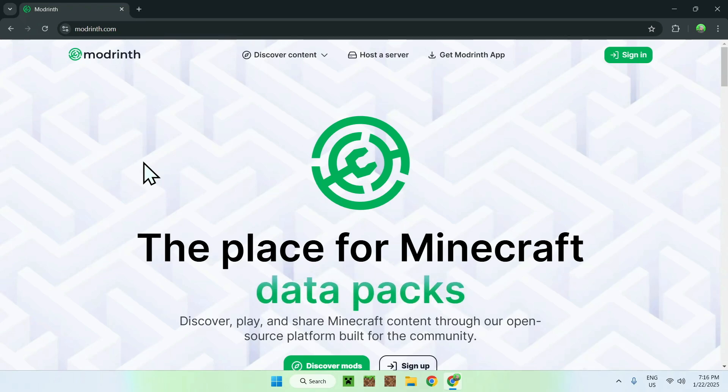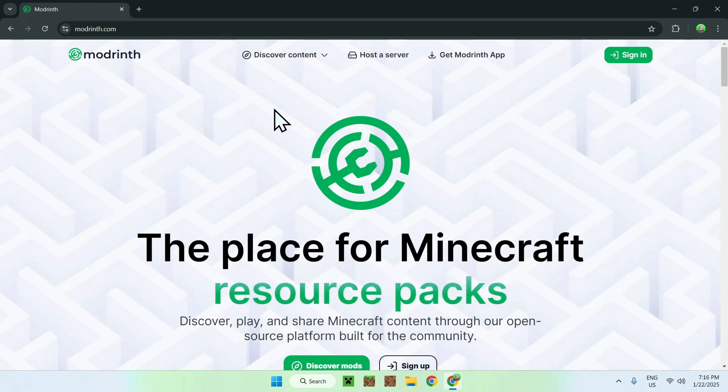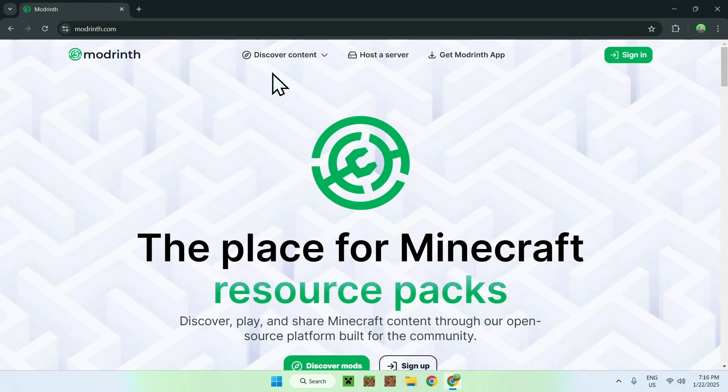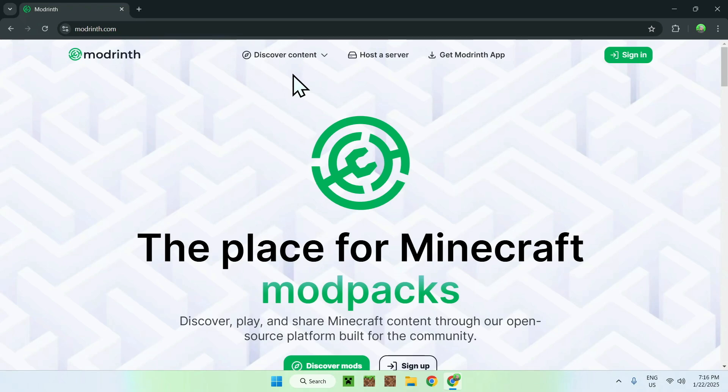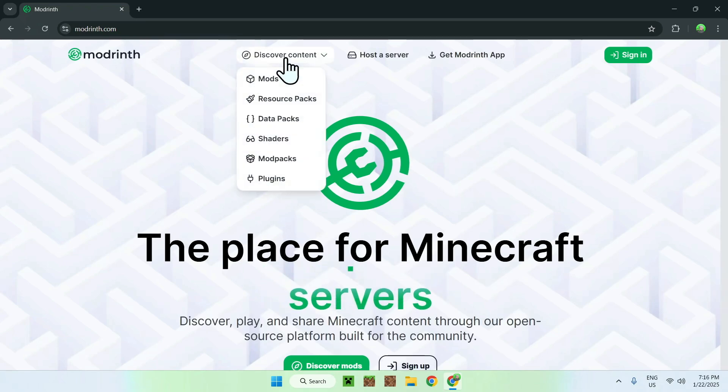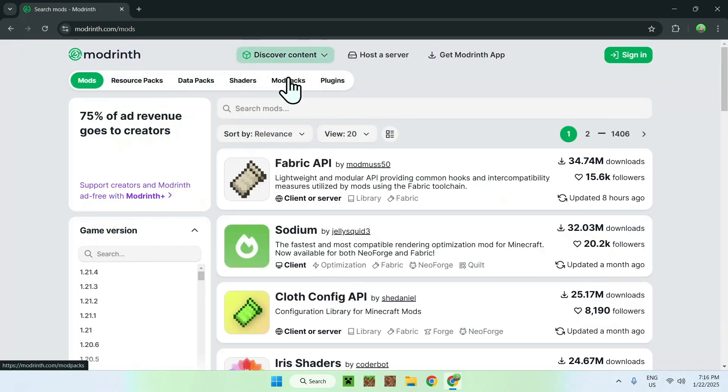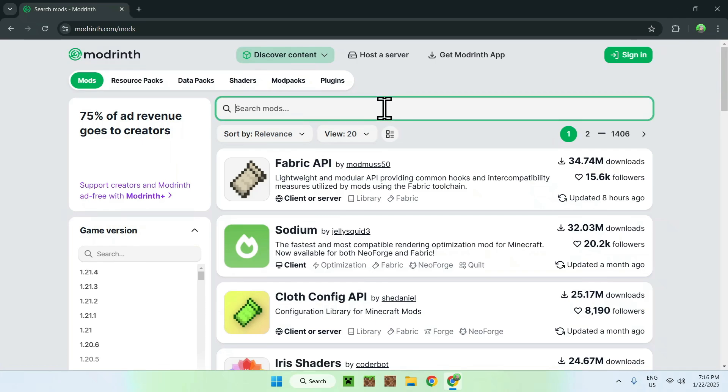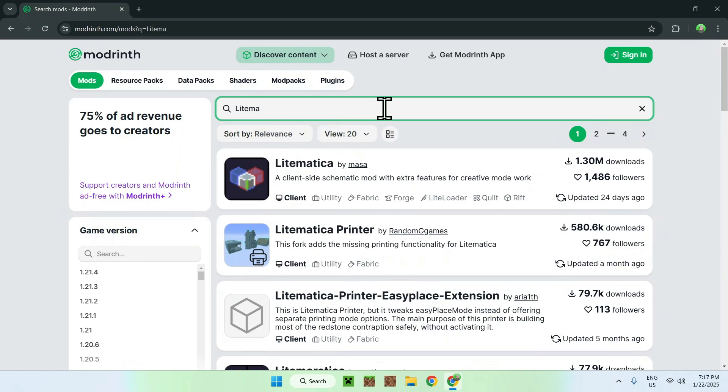All you have to do here is simply go to the top of the website to Discover Content and go down to Mods. Now, all you want to do is click on Search Mods and then you want to type in LitMatica.